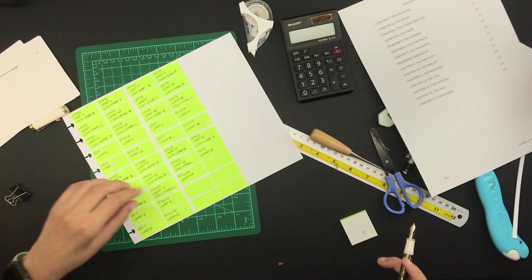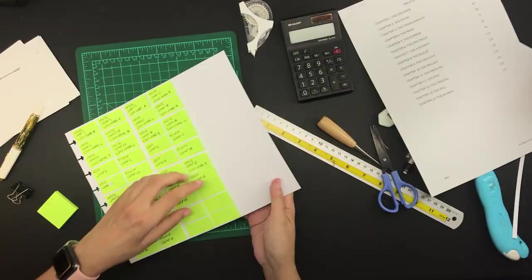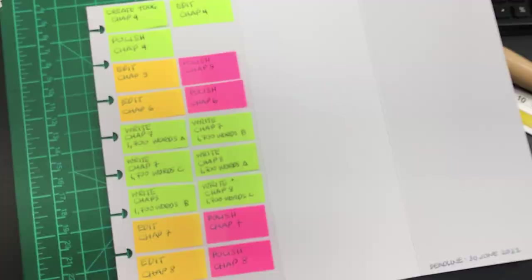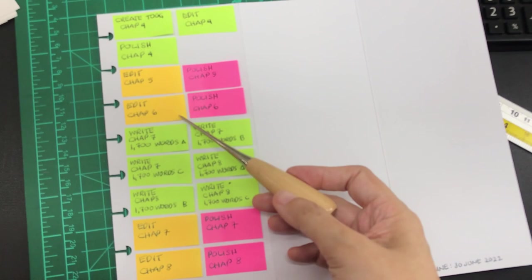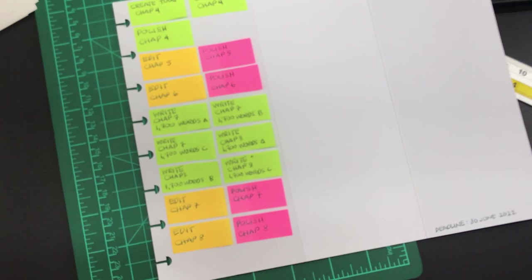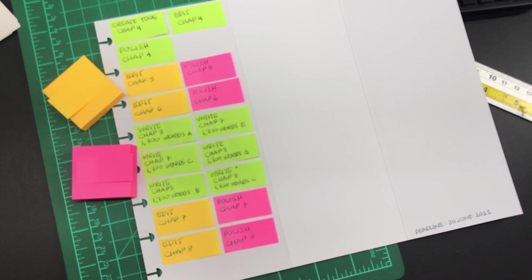So I decided to assign different colors to editing and polishing. I have assigned the orange sticky note for editing tasks per chapter and the pink sticky notes for polishing each chapter. So the work on the chapters will proceed from green to orange to pink. Pink is the final goal.